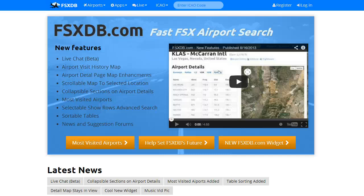Hi, I'm Sam Heye, the creator of FSxDB.com. FSxDB.com is essentially the complete game data from FSx. I put a web interface on top of it after building the database.